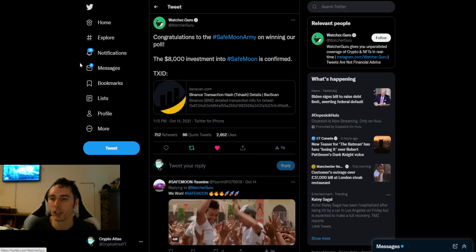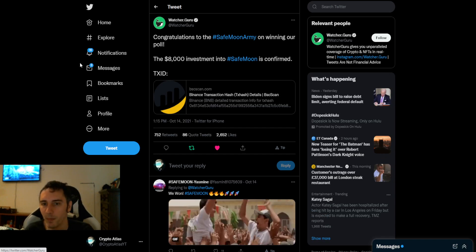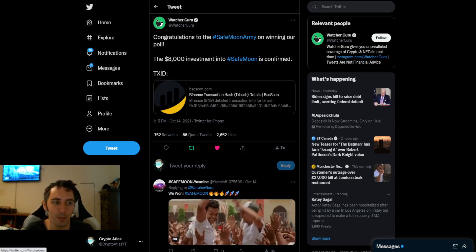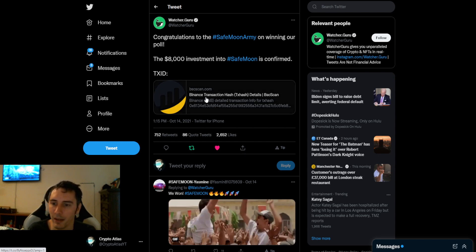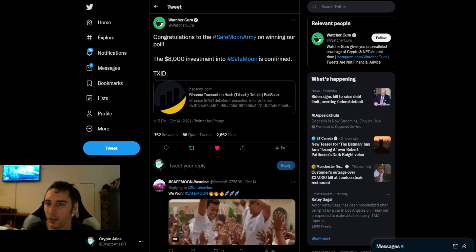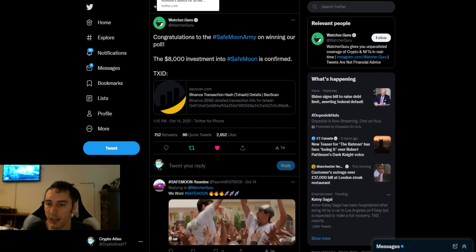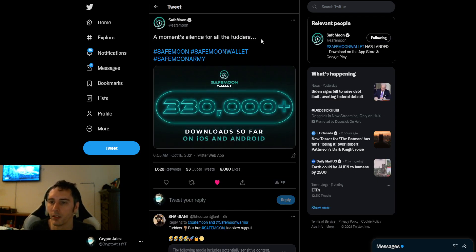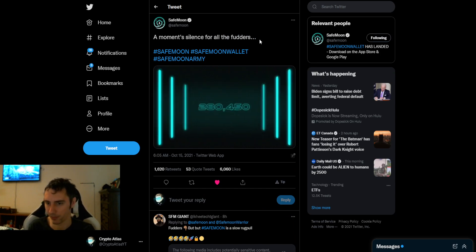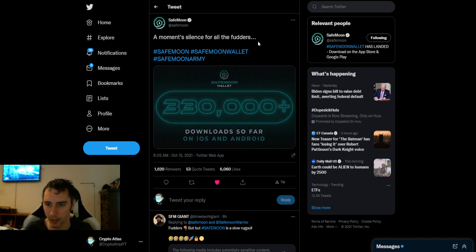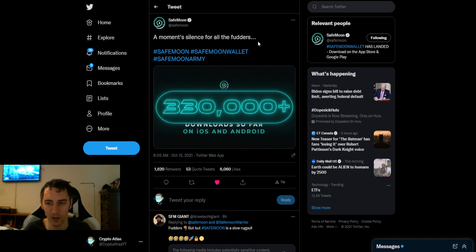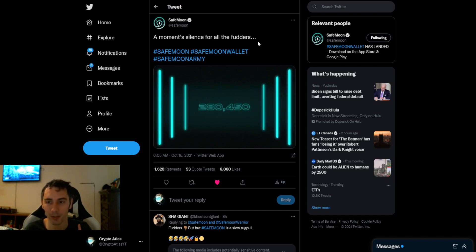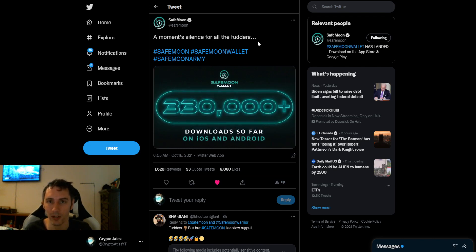Watcher Guru announced congratulations to the SafeMoon Army on winning our poll. The $8,000 investment into SafeMoon is confirmed, and they have the transaction ID right here. So it does actually prove that they purchased it, which is awesome. SafeMoon. In addition to that, a moment's silence for all the futters. So for the Android wallet, Android devices, 330,000 downloads so far. We're basically on the precipice of a third of the way to 1 million downloads already.